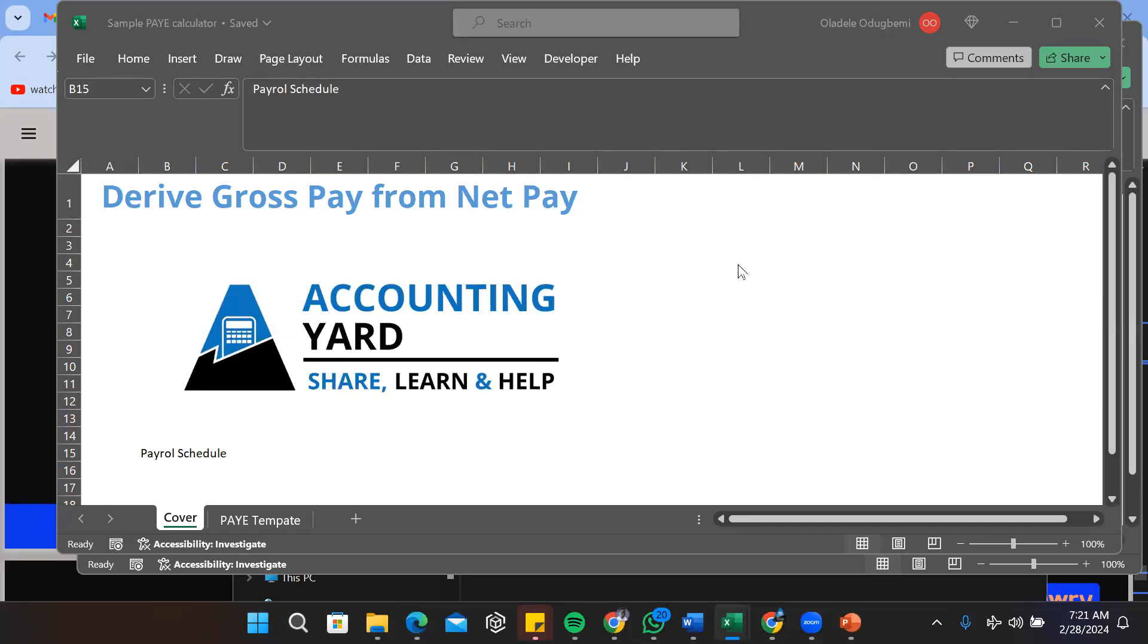Hello, one of the common challenges that people face is deriving the gross pay when you know net. This would come in a case where someone knows what his net pay should be but doesn't have an idea what the gross would be. This is common during interviewing when you're recruiting for a new job.